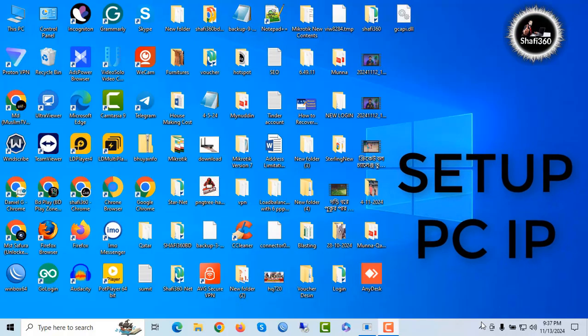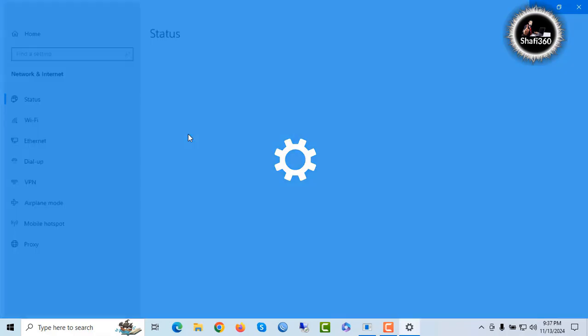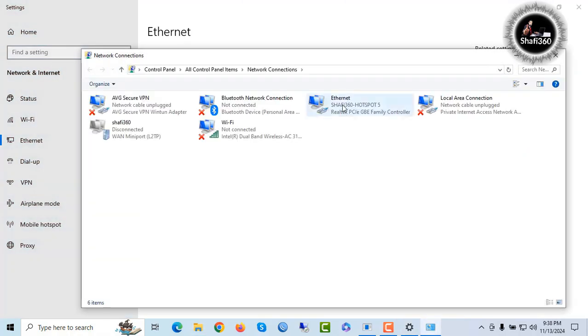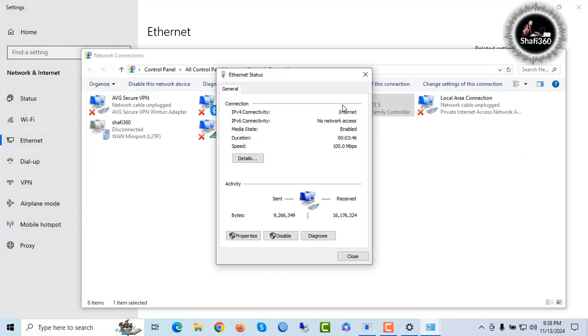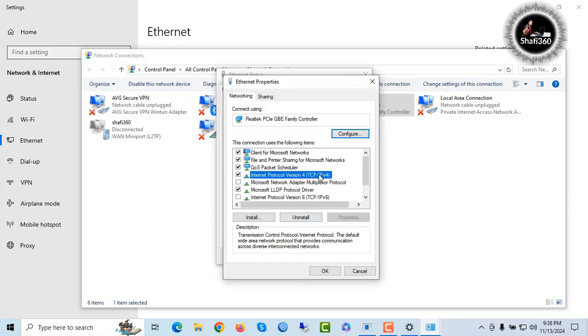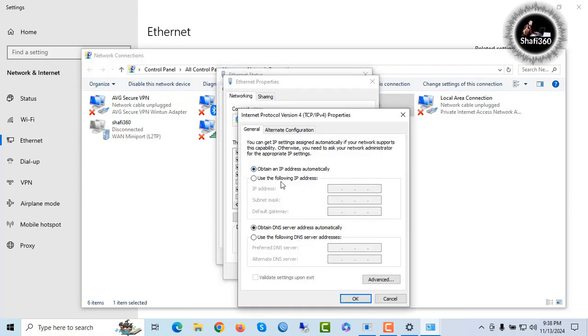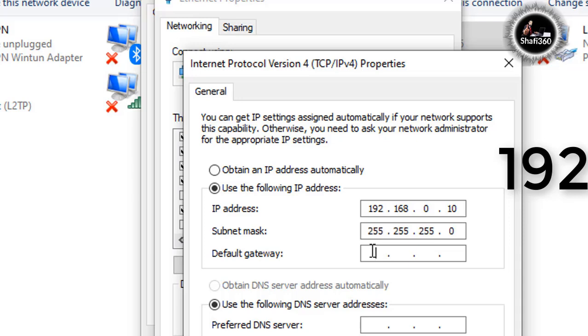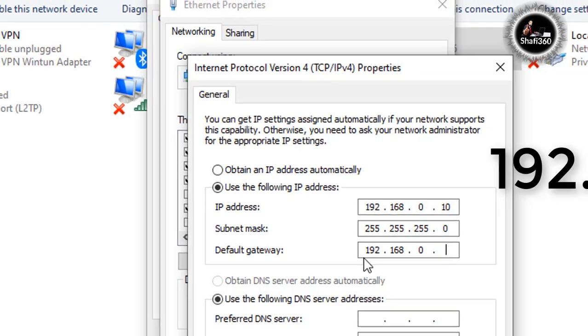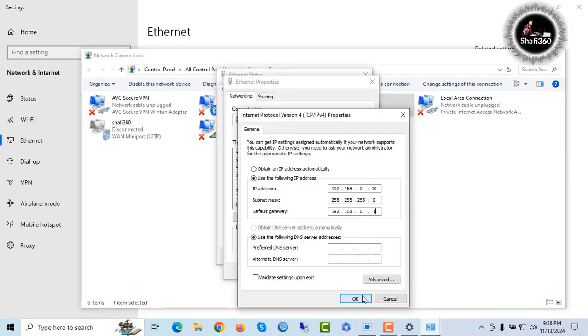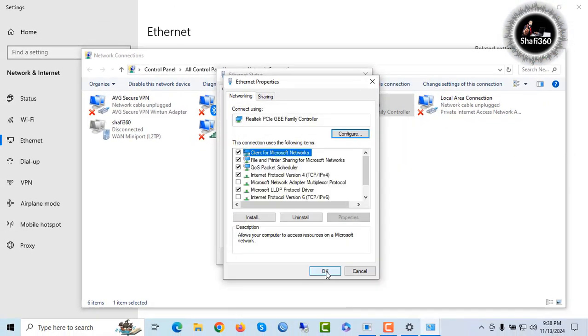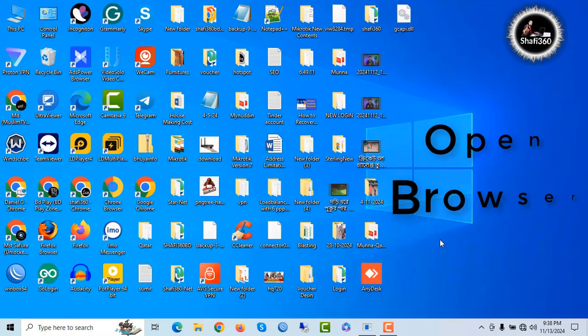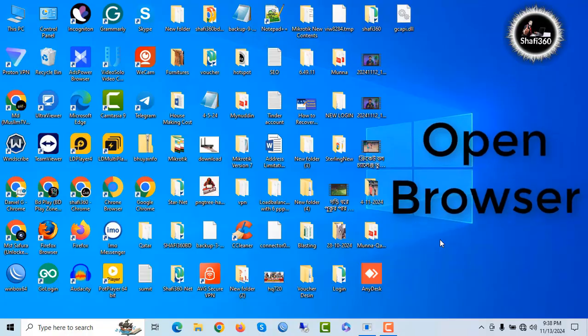First, you need to change your PC IP address. Click open network and click here Ethernet. Change adapter version and click Ethernet. Click properties and click for TCP and click use following IP address 192.168.0.10. Here I use 10. You can use any block. Then gateway 192.168.0.1 and click OK and here also OK and close it.